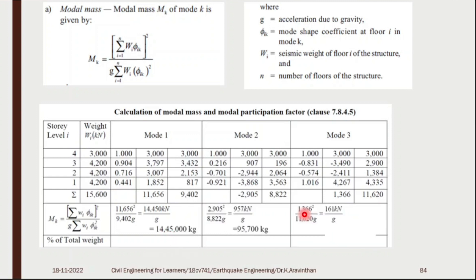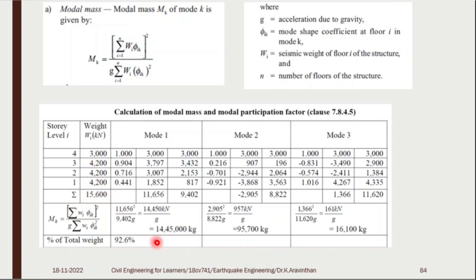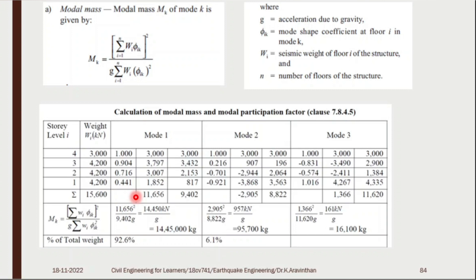Now you can find M_k, the modal mass. You have values approximately 14,45,000 divided by the denominator, giving about 161 (in tonnes). The percentage of total weight: add all loads to get 15,600 kN. Dividing 14,45,000 by 15,600 × 10³ gives 92%. Similarly, the second mode gives 6.1% and the third gives about 1%.